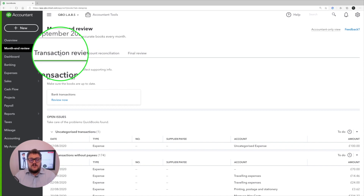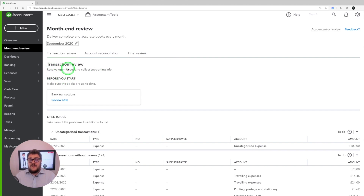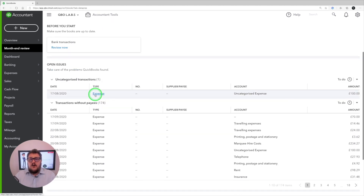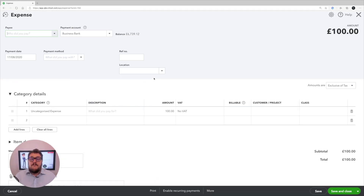When you first get into month end review, you choose which month you're reviewing in the top left-hand corner — this year or last year. Below that are three different sections: transaction review, account reconciliation, and final review. In the transaction review area, you're basically being told what errors or issues QuickBooks has found so far. First, it tells you to check that your bank transactions are all up to date, with a link to take you directly there.